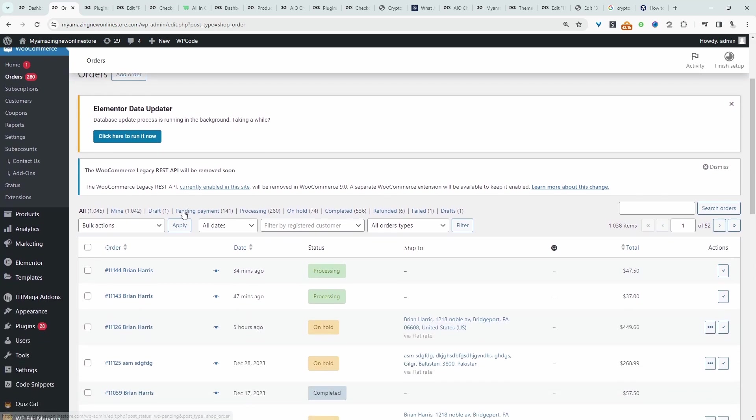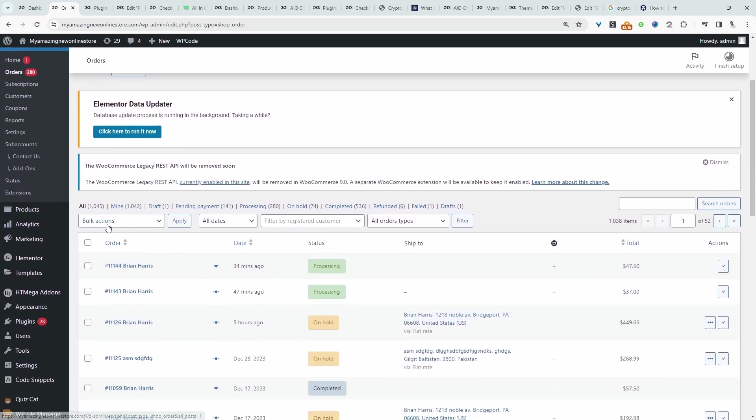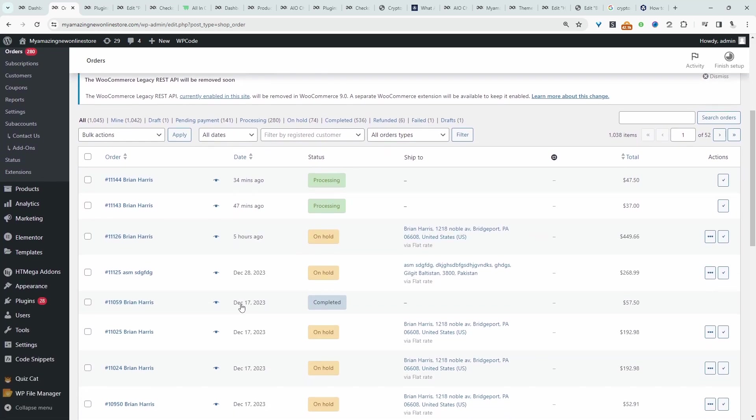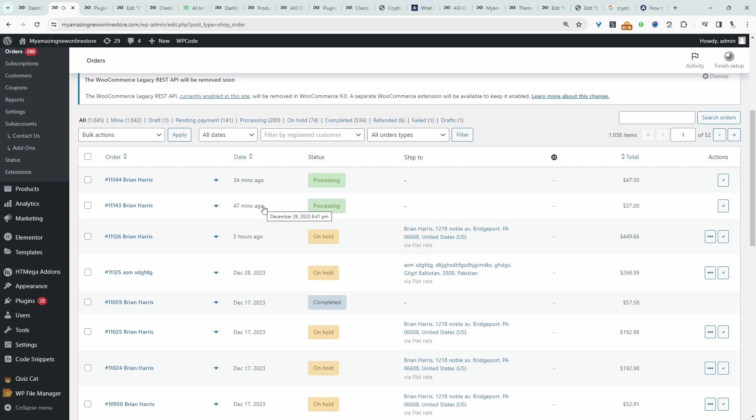For example, on our demo store, we've got quite a few orders here made by yours truly. I want a quick and simple way to export this particular order. Maybe I want to export it within a particular time frame, or export the orders along with the custom metadata as well. I'll show you how to achieve all that and more.